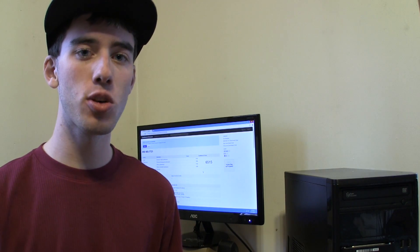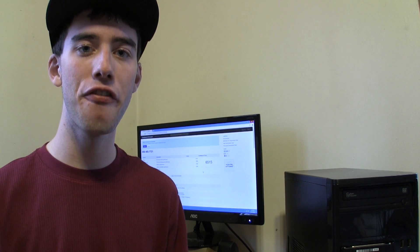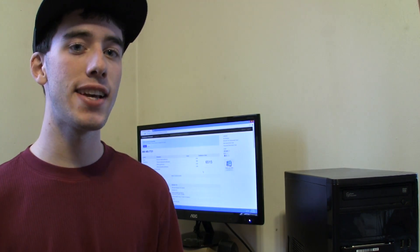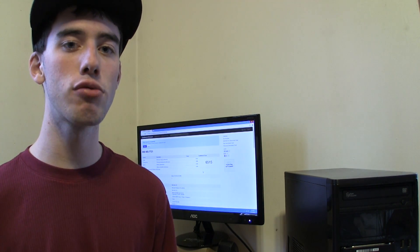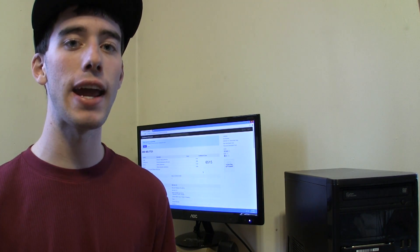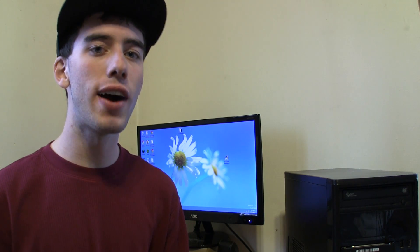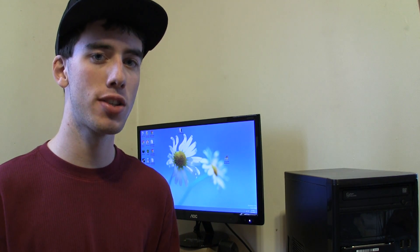So for Geekbench we got a score of 6,515. Good thing for me is this is lower than my Mac score. My Mac got around 6,800, so from these scores you realize this is just kind of an average computer.